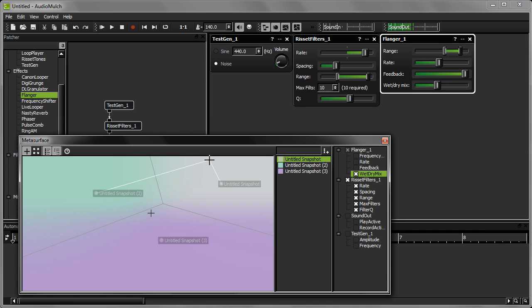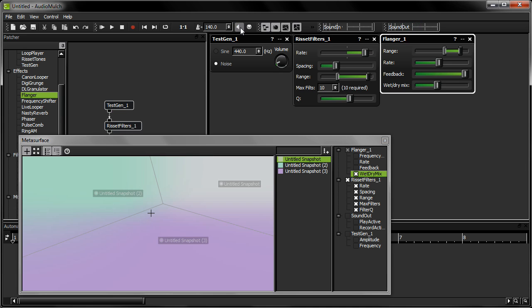So that was a basic introduction to using Audio Mulch's MetaSurface control interface. Be sure to check the Audio Mulch website for other video tutorials.